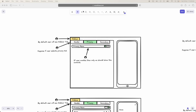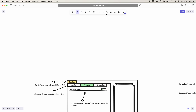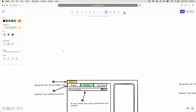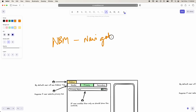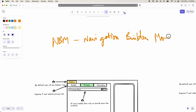The name of this module is the Navigation Builder Module. We simply call it NBL — that is Navigation Builder Module.